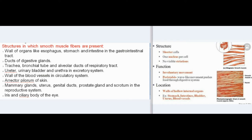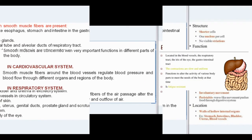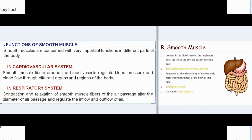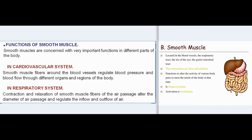Uterus, genital ducts, prostate gland and scrotum in the reproductive system. Iris and ciliary body of the eye. Functions of smooth muscle.